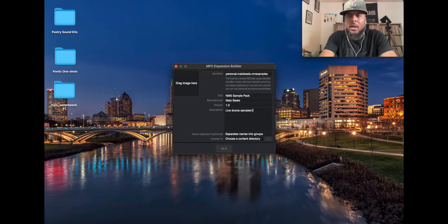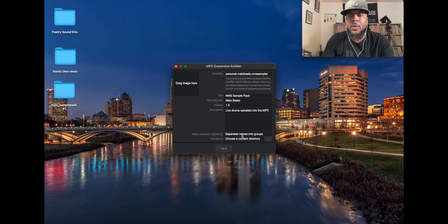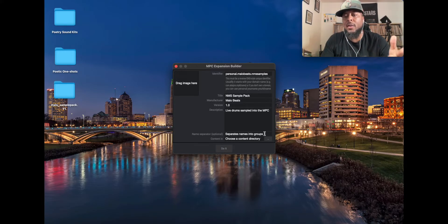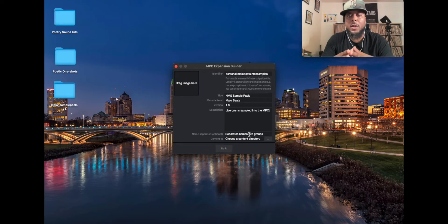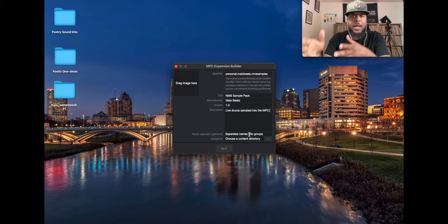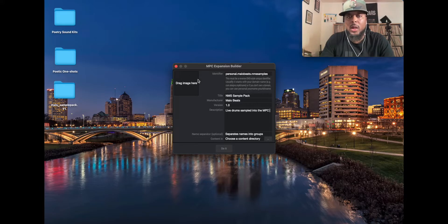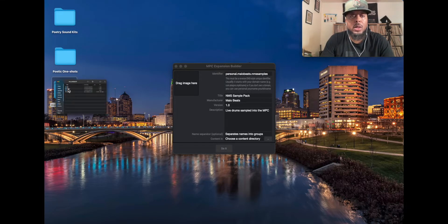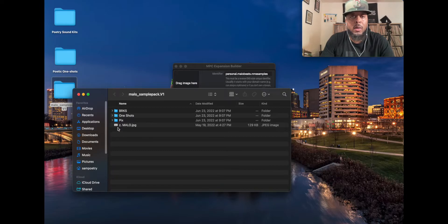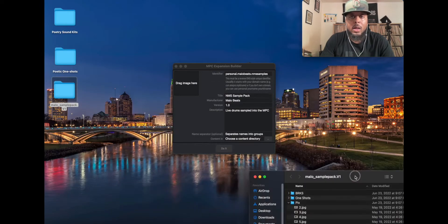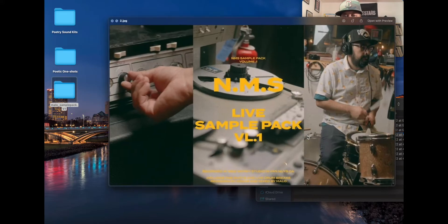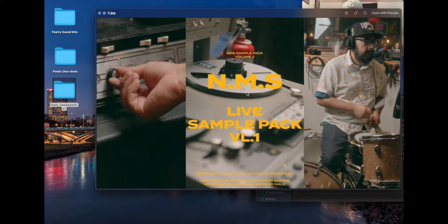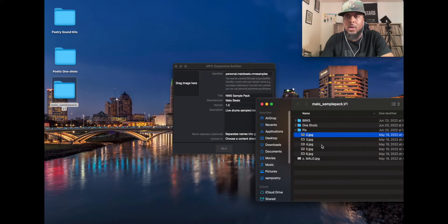This name separator, I never really used this. You can use that if you have like groups, as far as like you want to separate your groups into like drums, bases, keys. You know, I never really use. Then you want to drag your image in there so you can have an actual image that you can use. So you click here and my guy actually included an image already. This is the NMS Live Sample Pack Volume 1. So we want to use that image for the expansion.